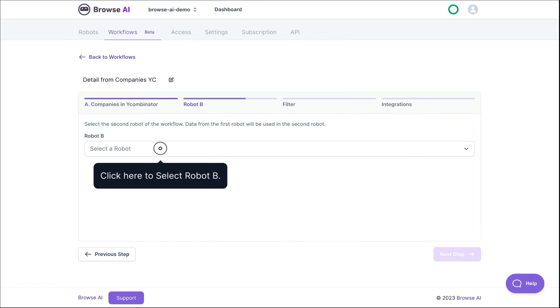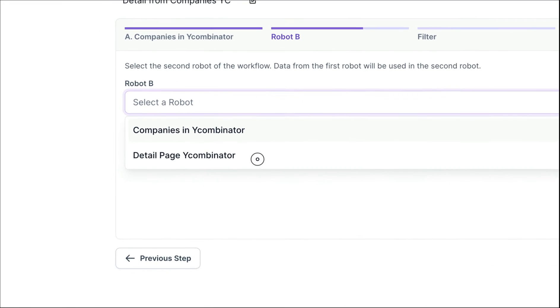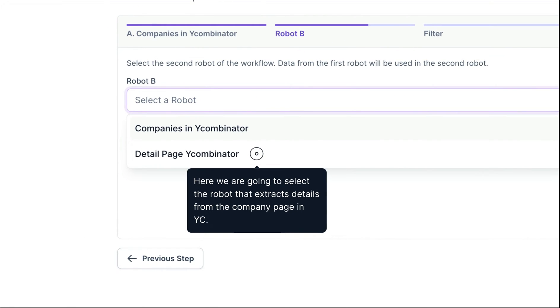Now, select the second robot in your workflow. We'll select the one that uses the company page in YC to extract details.